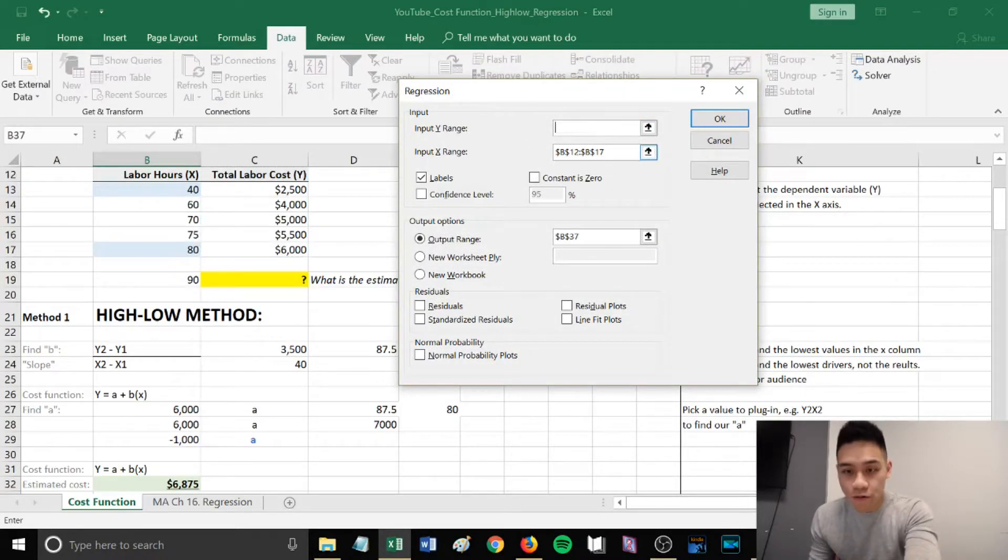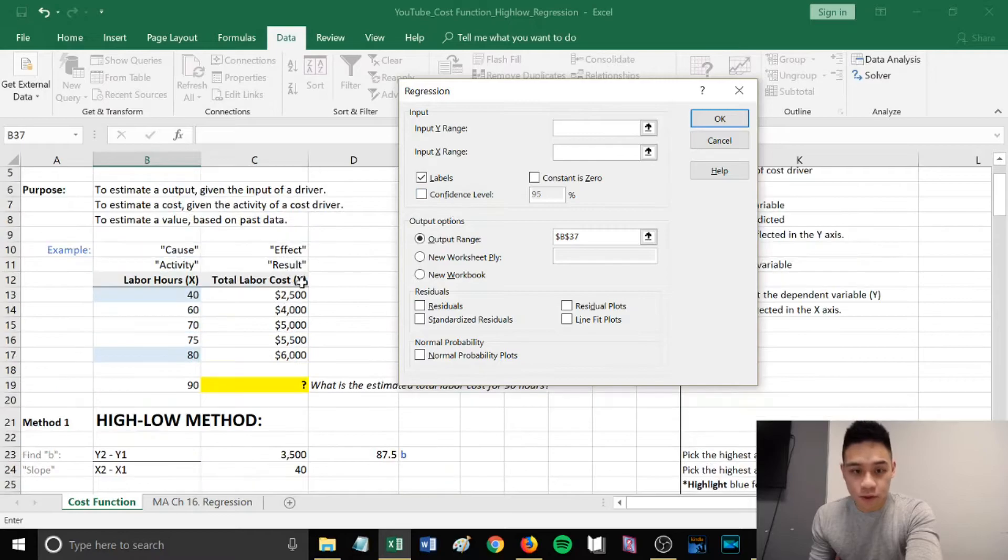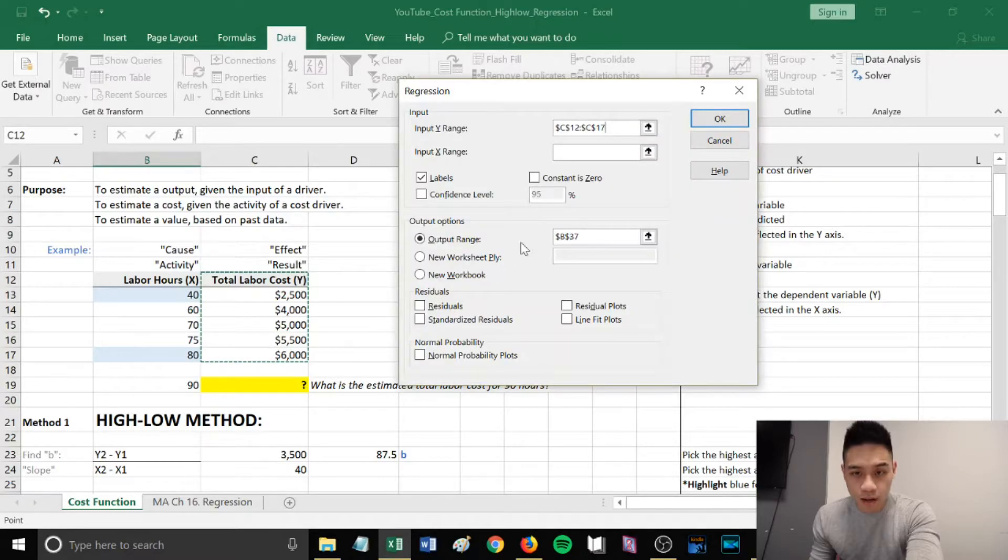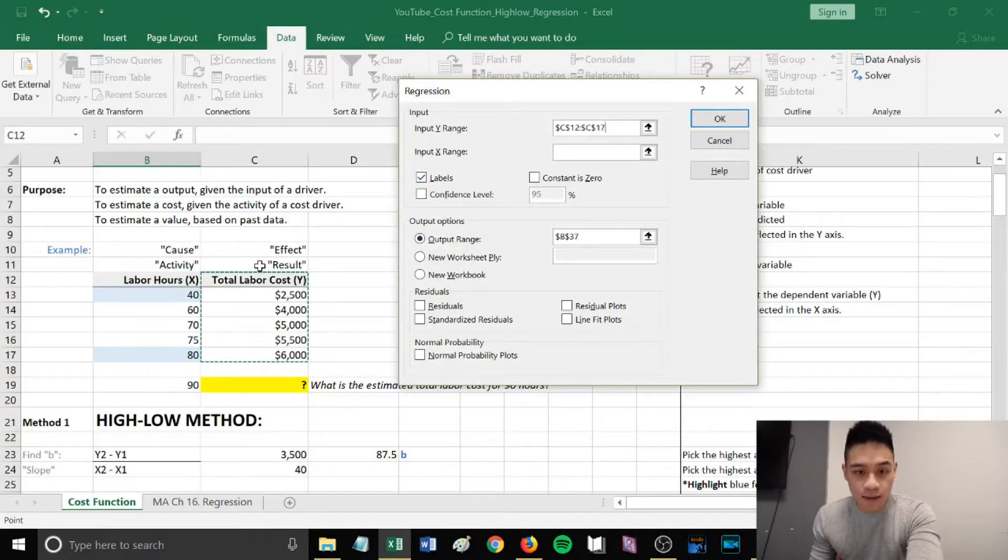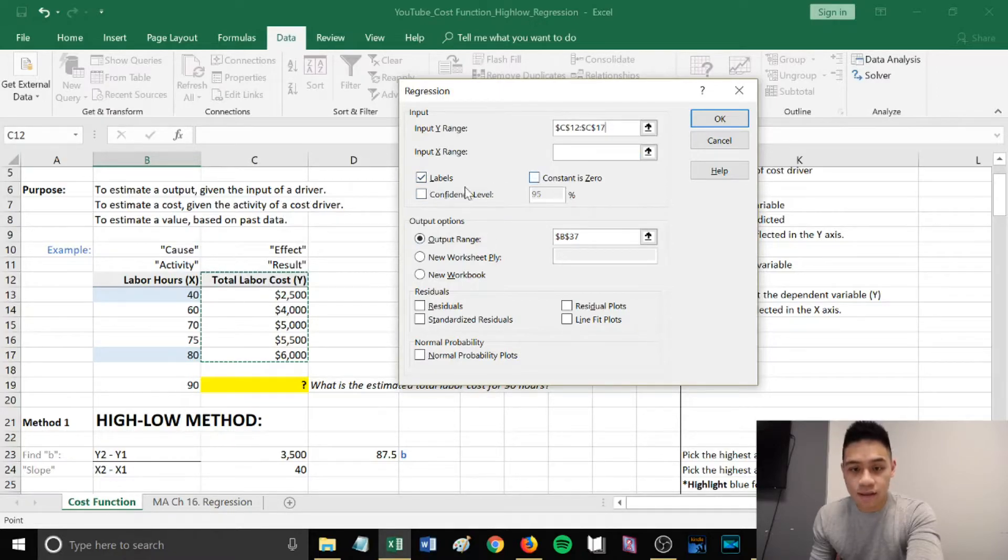Your input y range: scroll up and highlight the values in your y column. If you're highlighting the title as well, make sure that you check off labels. I did, so that's why I have it checked off.